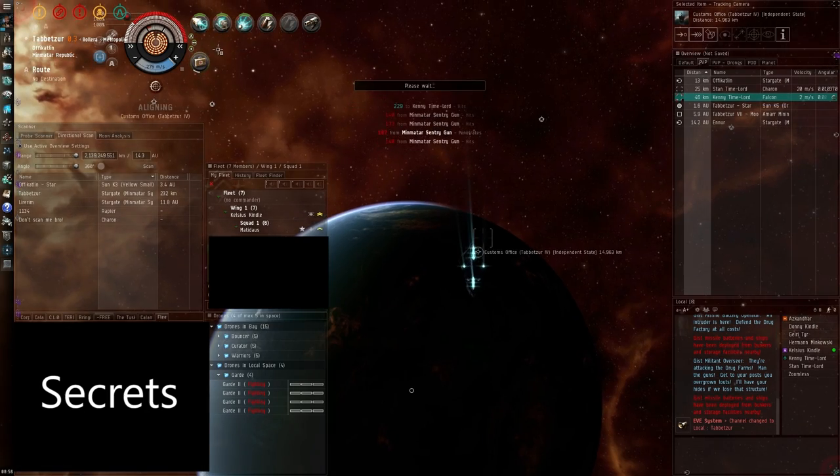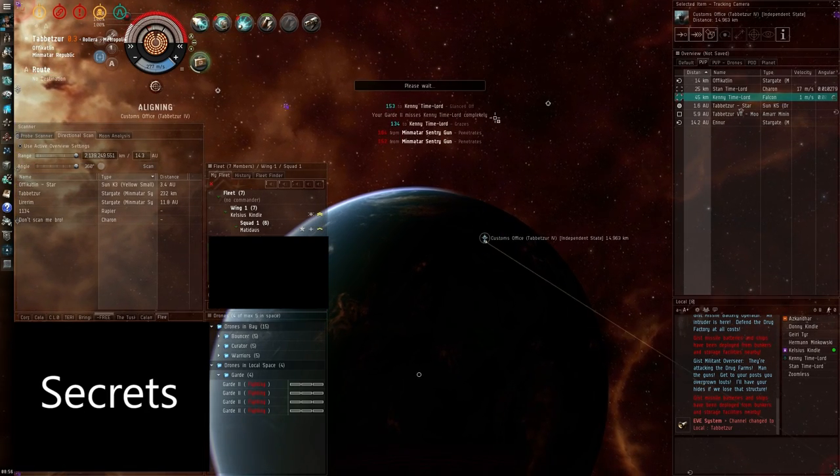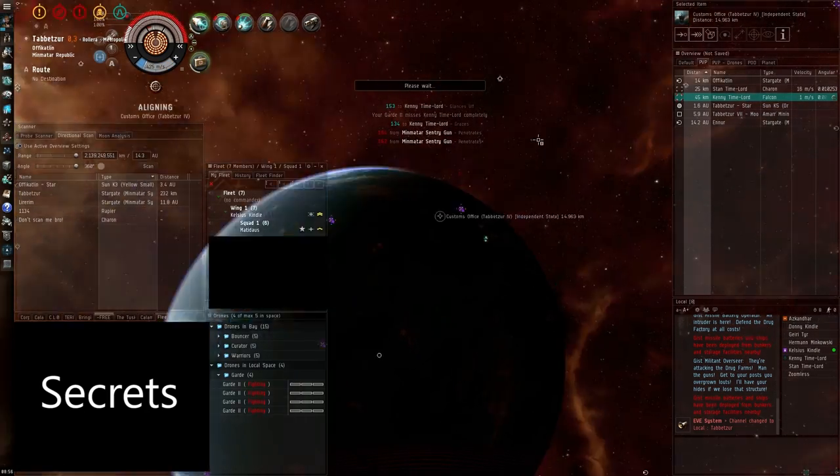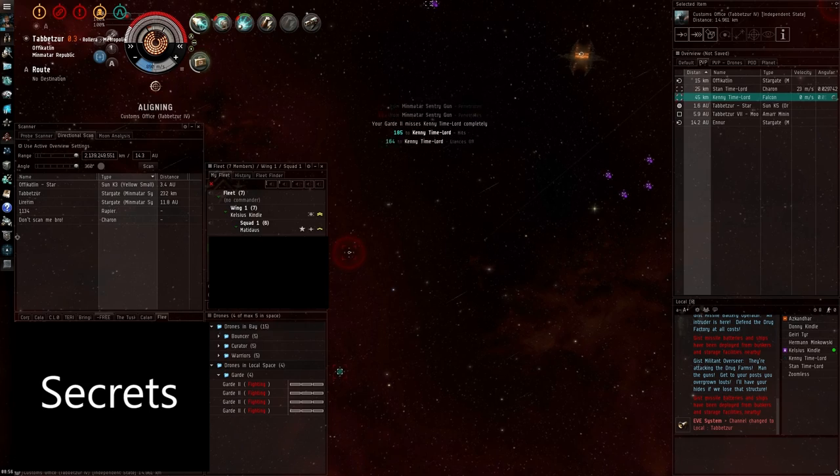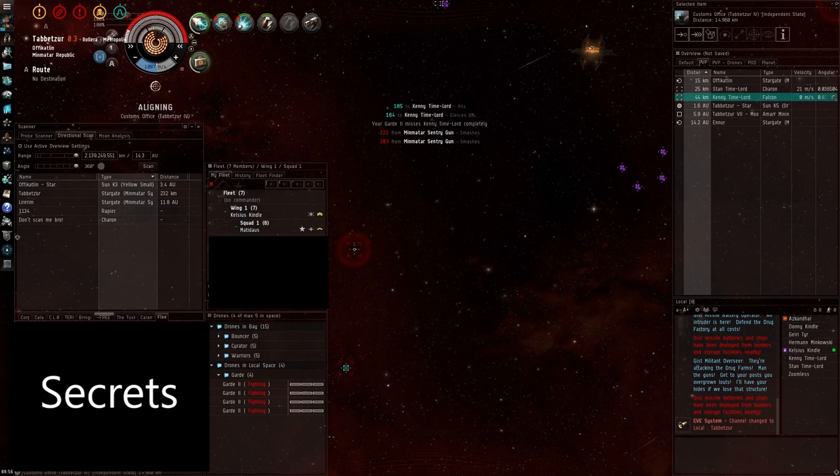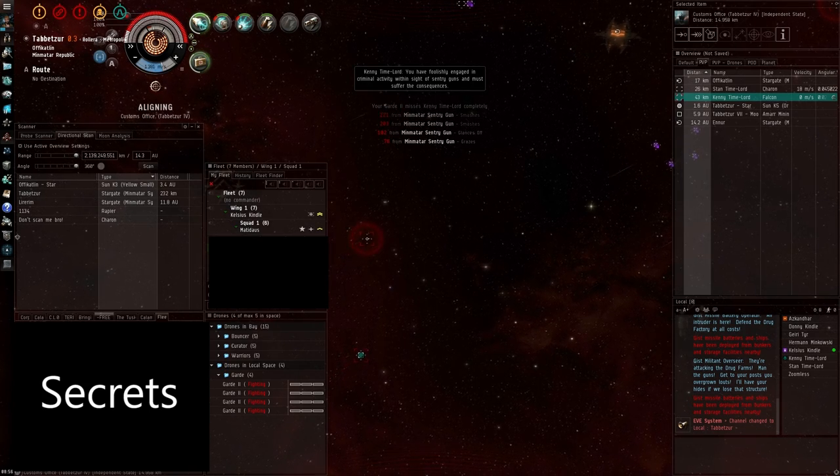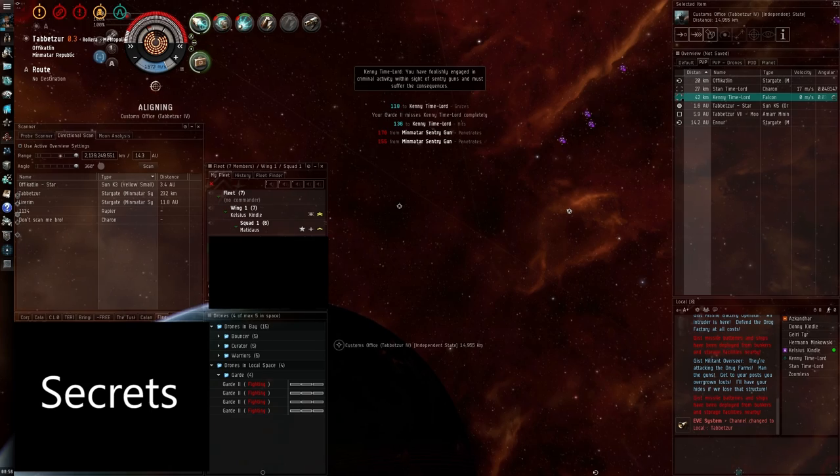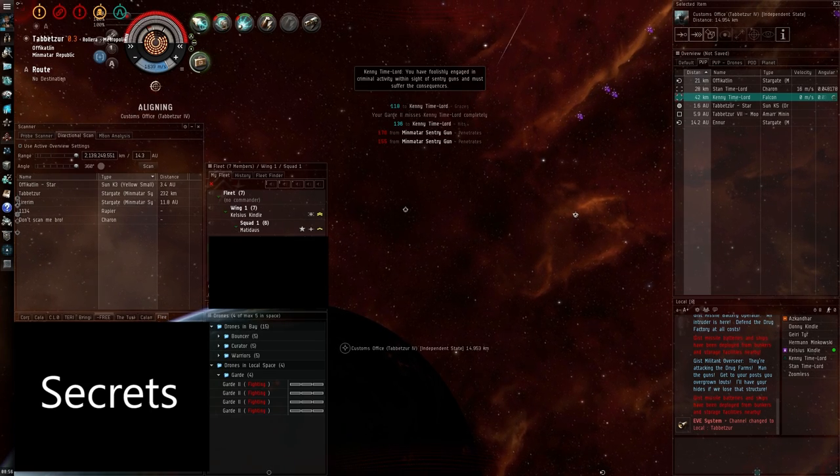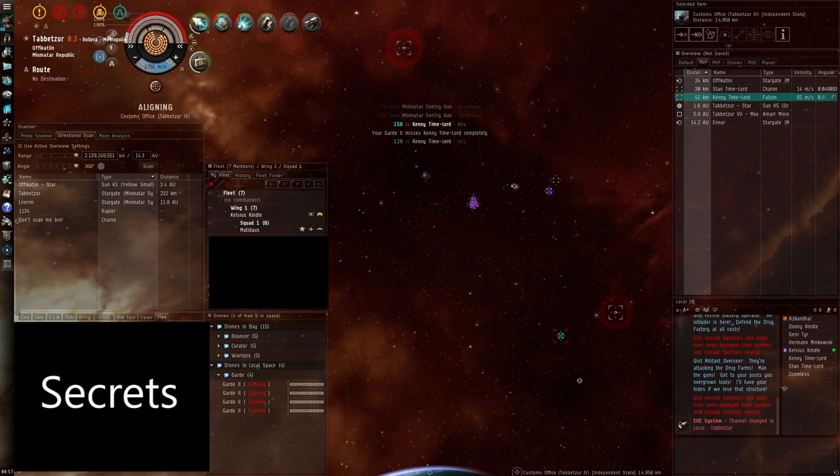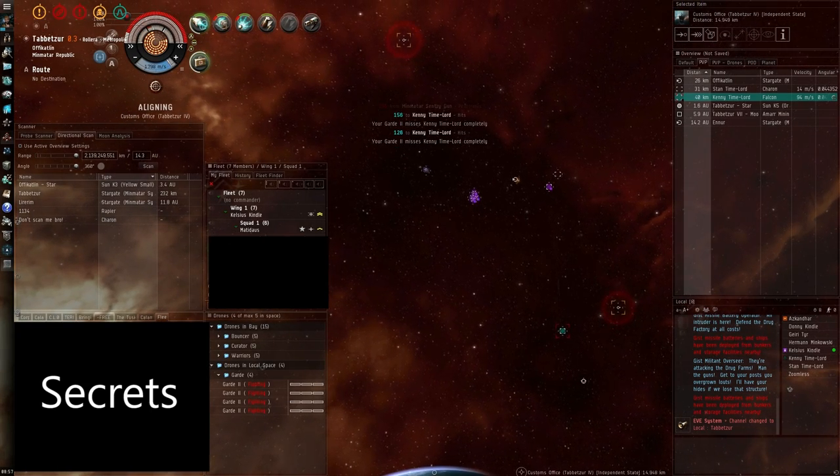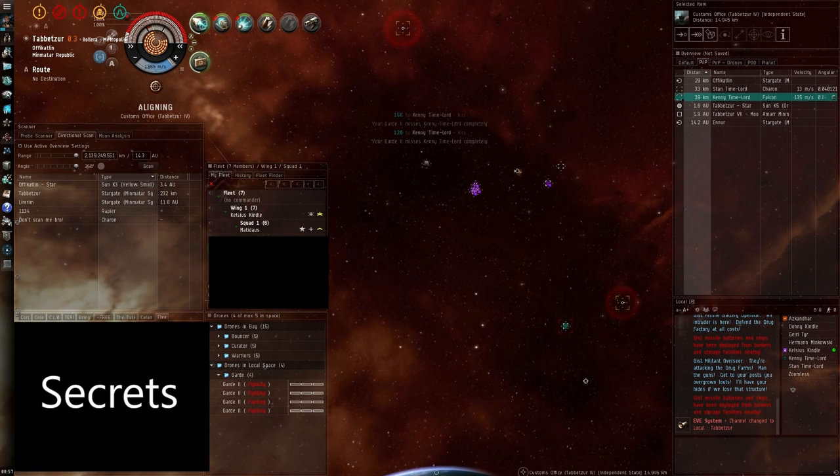But he's going gate to gate like that? Yep. Well, if I bring another point, should be good. Falcon just took gate guns. Oh, oh, oh.